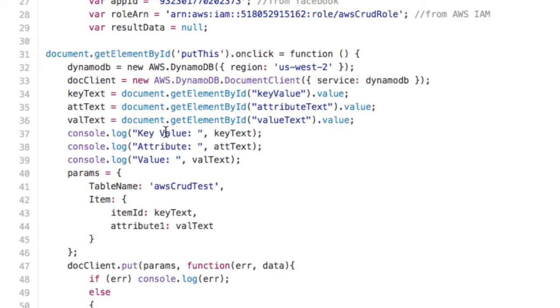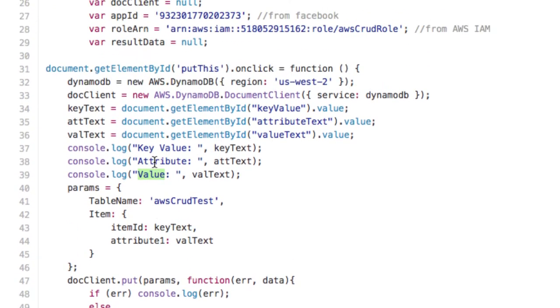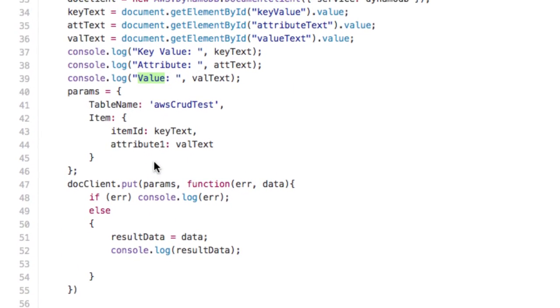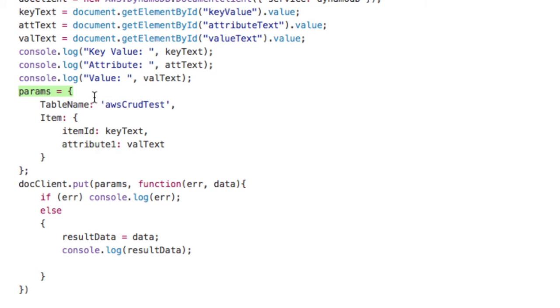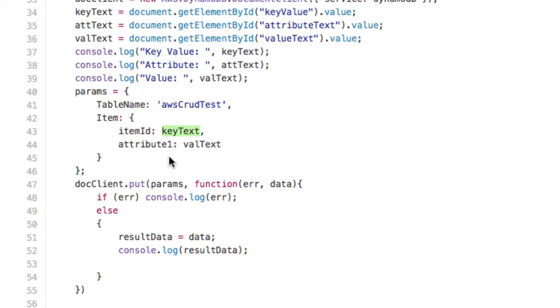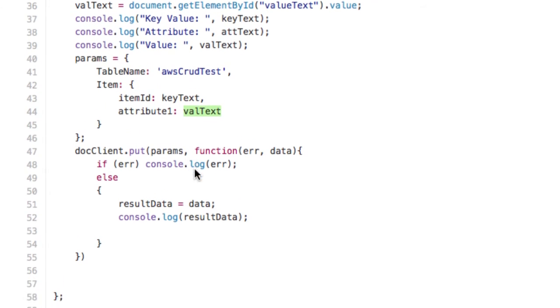So we want to say here's the key value, here's the attribute, here's the value. And then let's get ready to do the call against the cloud. Now you remember the parameters that we talked about a second ago. We're going to write to this table, whatever your table name is, to the row called key text, the attribute called value text.